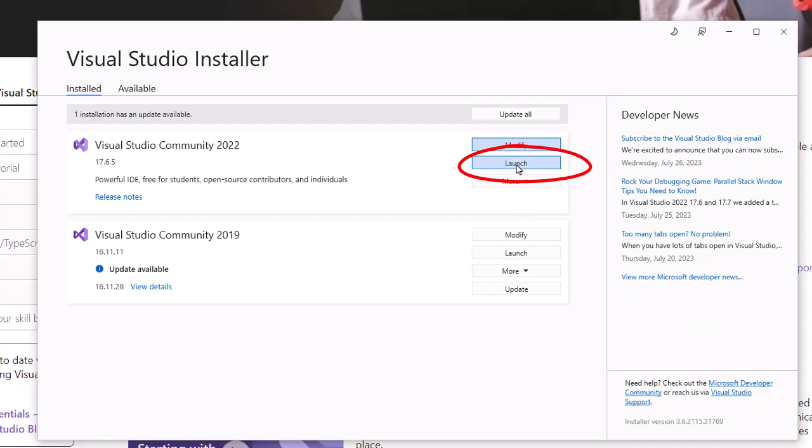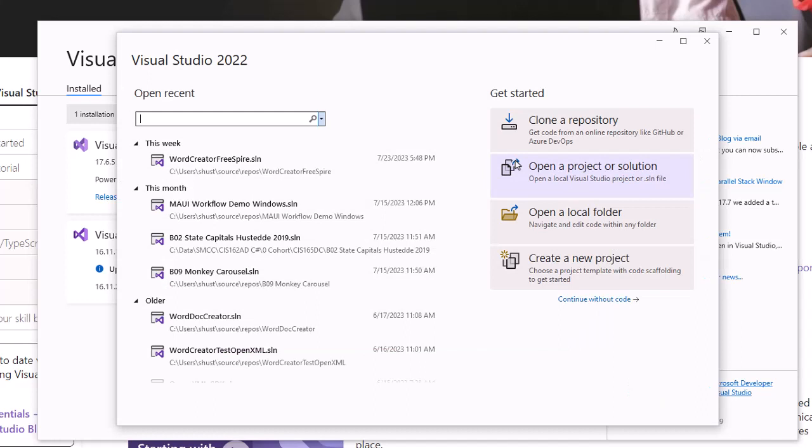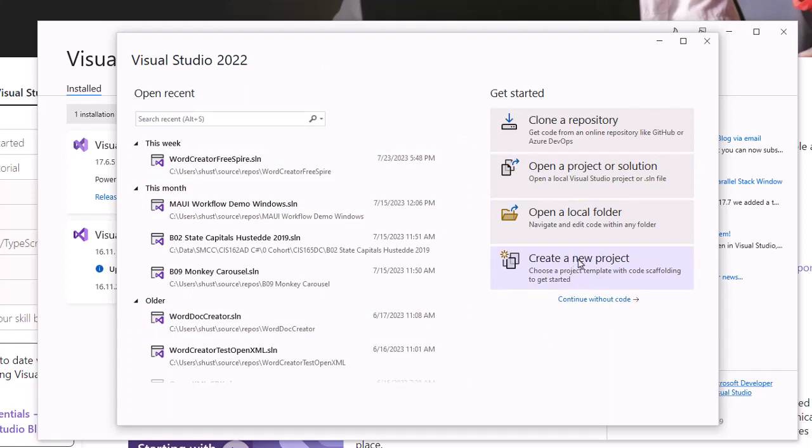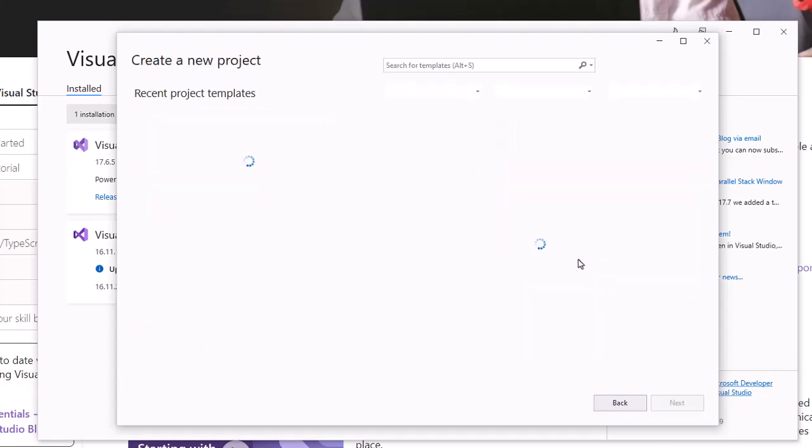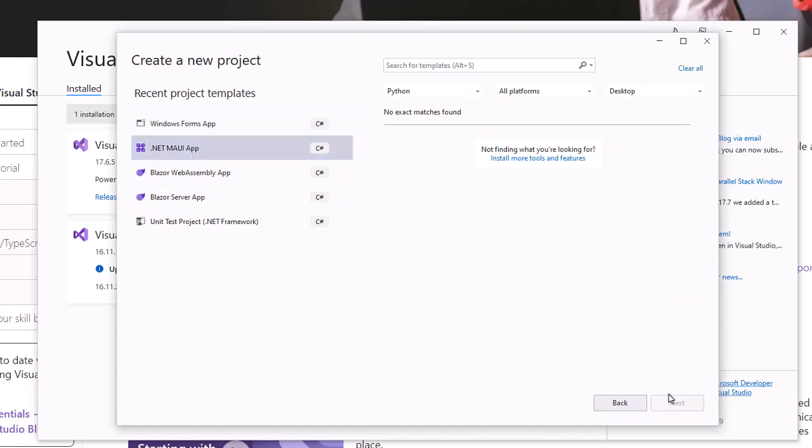We can then launch Visual Studio Community 2022. Here's the splash screen for Visual Studio 2022. I'm going to create a new project, and I want to create a .NET MAUI App. Say Next.